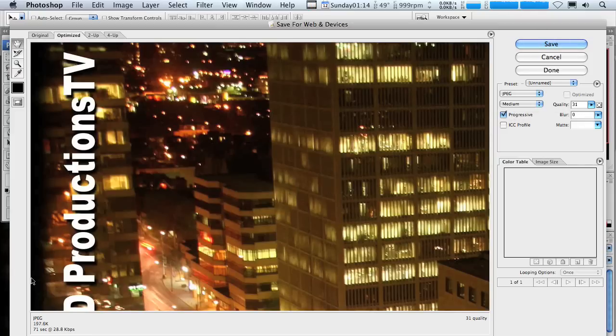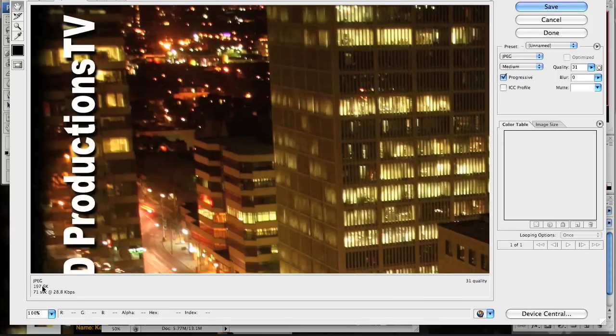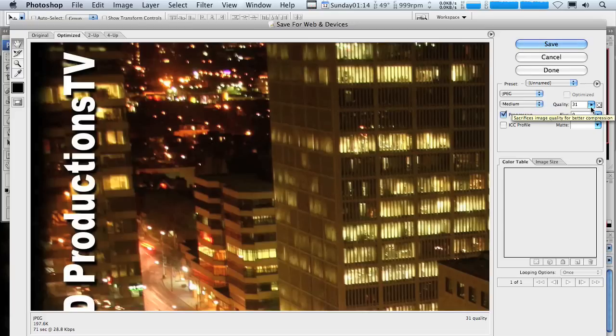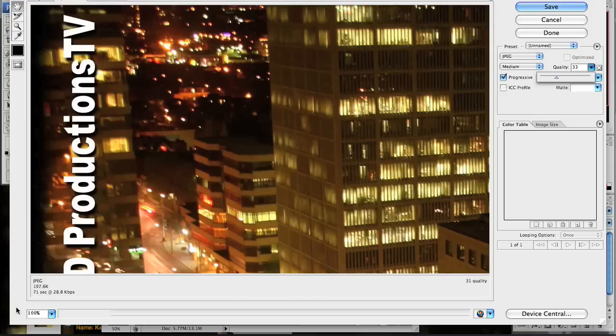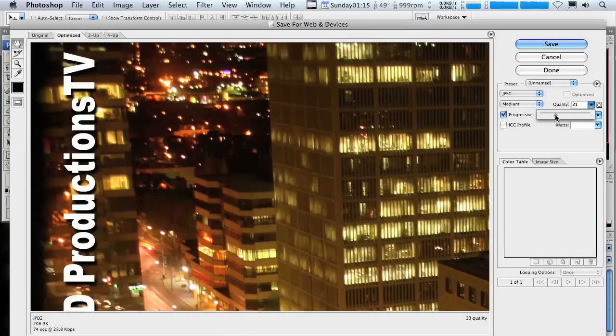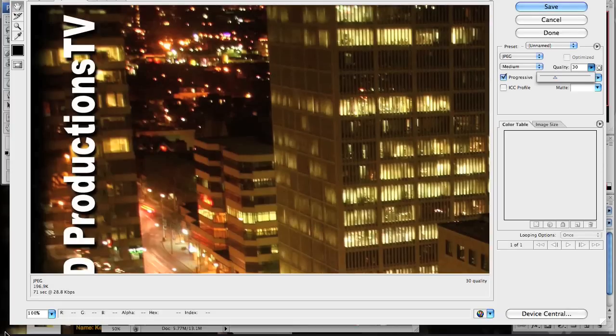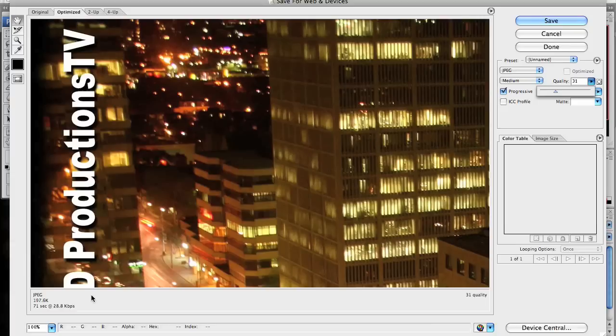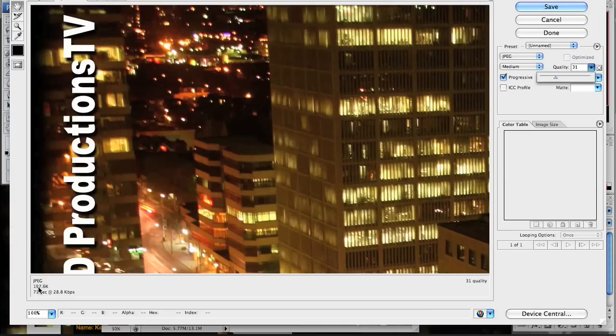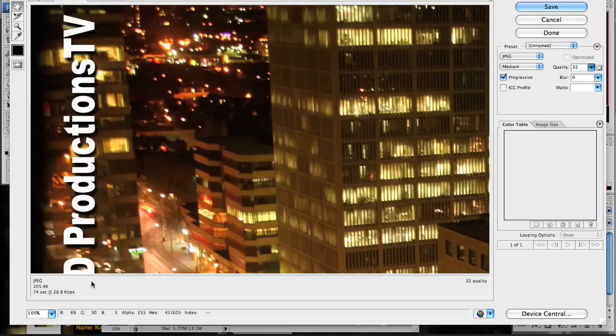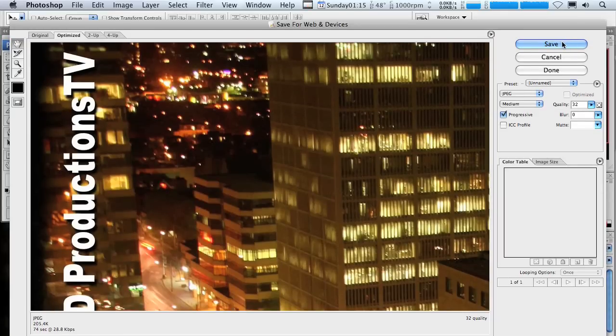So let's file, save for web and devices is a great tool. It helps you out a lot as long as you know what the site or channel needs. And you can just do this right now. It is sitting at 197. So we can make this quality, I'm keeping it as a JPEG. I can bump this up to 33, see what happens. So 206, let's drop it down to 30, even 31, 32. I want it to be as big as possible, but there we go, 205. That should be fine.